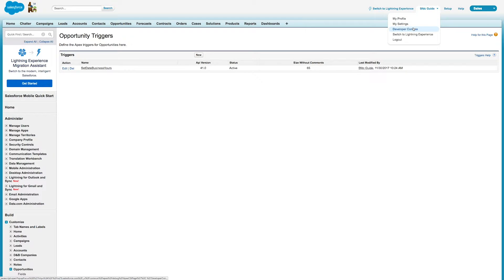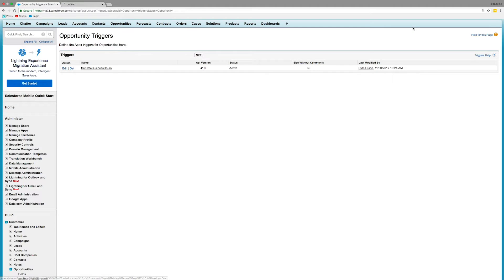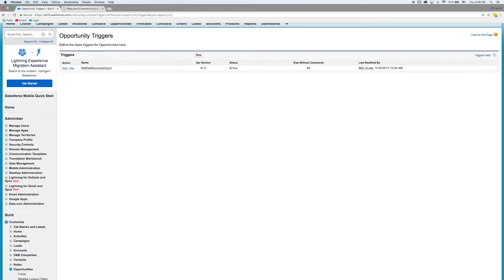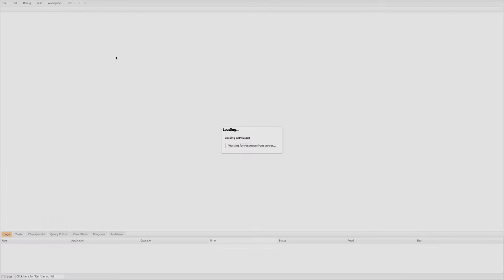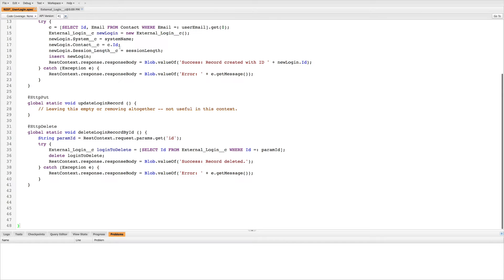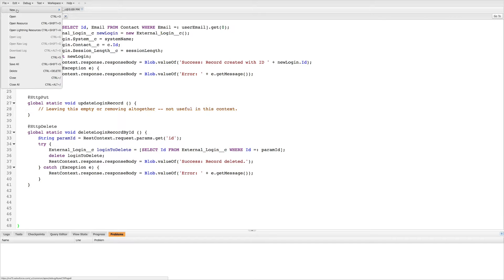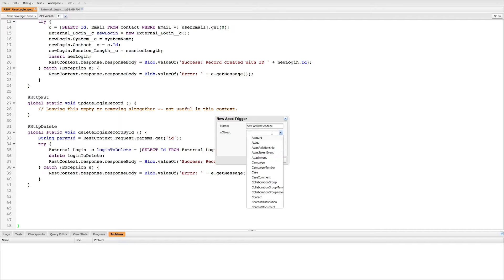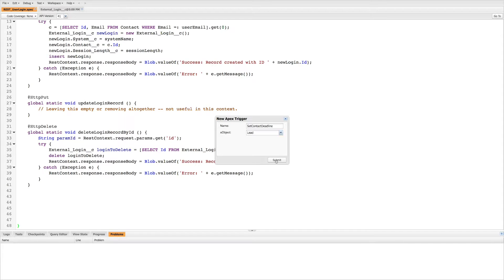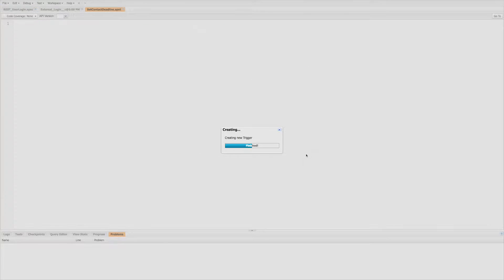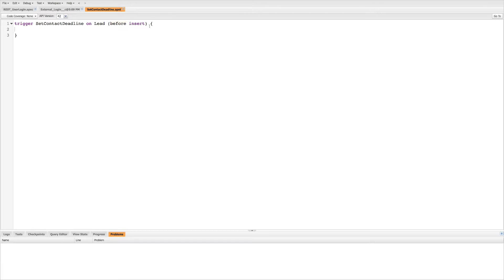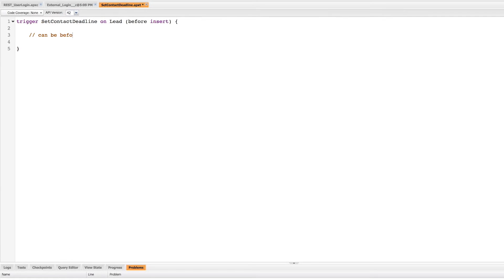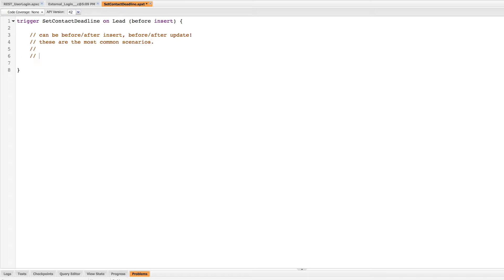So I'm going to jump into the developer console. Once it loads up, from inside the developer console I can create a new trigger. I'll go to new and I'll go to apex trigger. All I really need to do now is give it a name and choose which S object this trigger runs against. So I'm going to choose lead. I'm going to be setting a field value before a record gets inserted, so I'm going to use before insert. By default I have these options: this could be before or after insert or before or after update. These are the most common scenarios.